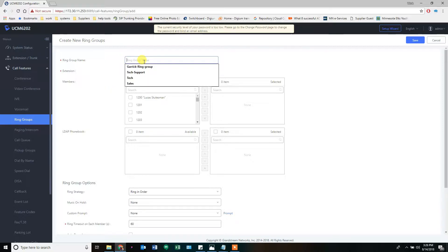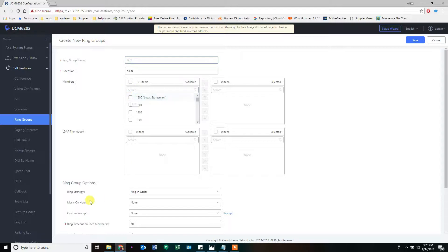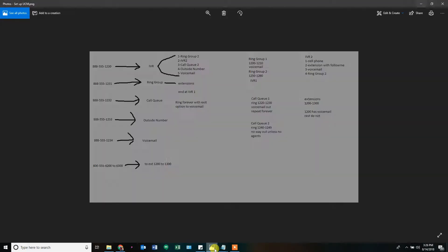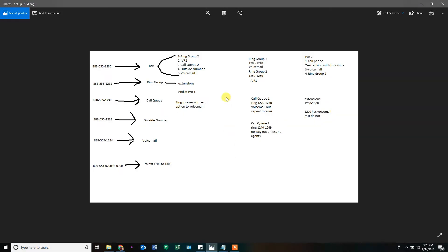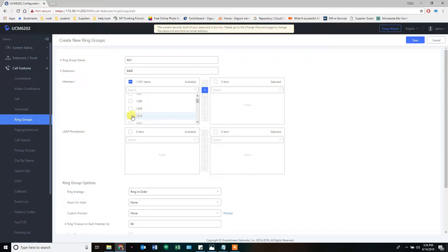We're going to call this Ring Group 1. By default, it picks in the extension range of 6400s, so we're going to leave that. We're going to tell it that, let's look at our diagram here. Ring Group 1 is going to ring 1200 to 1210 and then go to voicemail. Hold down shift. Oh, it didn't work. I've got to check them individually.